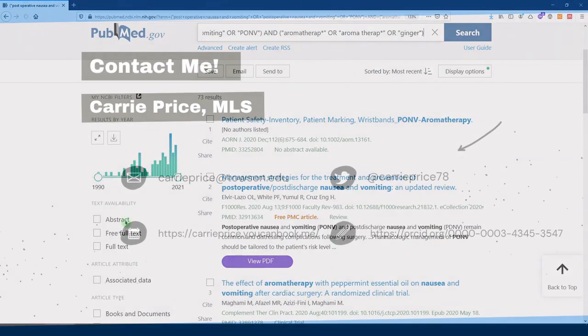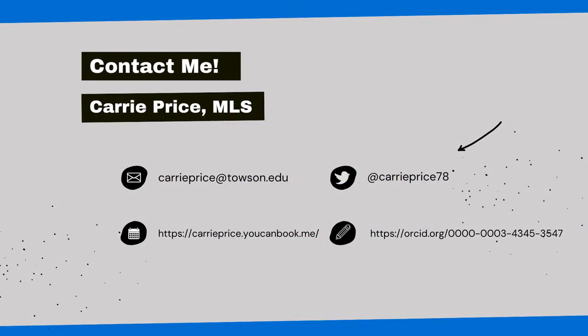I hope that you were able to learn something new from this video. Leave a comment down below, and don't forget to subscribe to my channel if you find it helpful. Librarians are here to help, and I would be thrilled to hear from you.